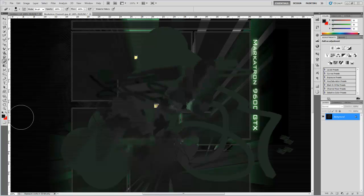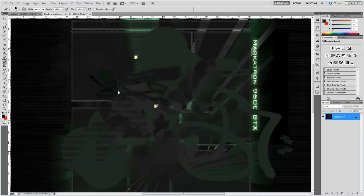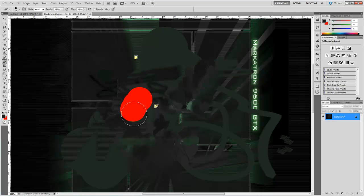Hello everybody, welcome back to the second part of the second part of Photoshop Basics. Confusing? Yeah, I know. We just got up to doing the tools, got about halfway through down to the eraser tool, so I'll just carry on.